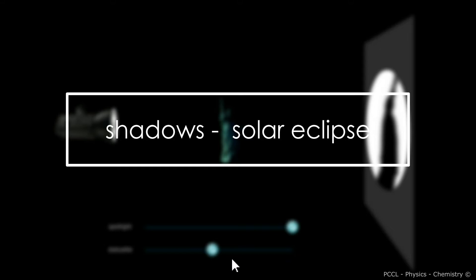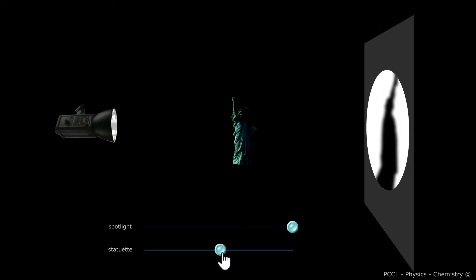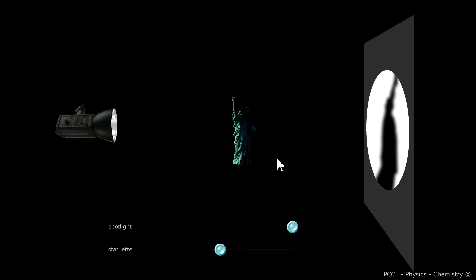Hi. This video covers shadows. When we have an object placed in a beam of light, it has a part that is illuminated and a part that is not. The part that is not lit is called the own shadow.